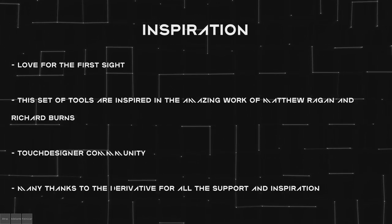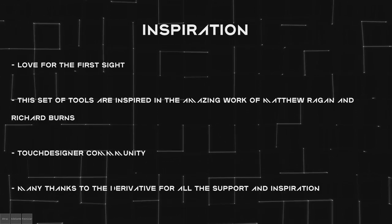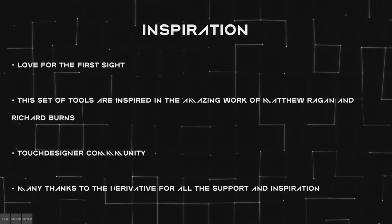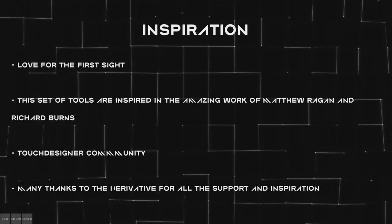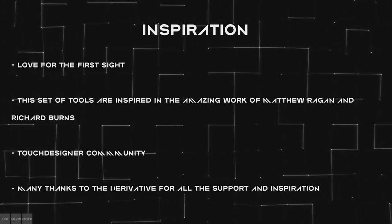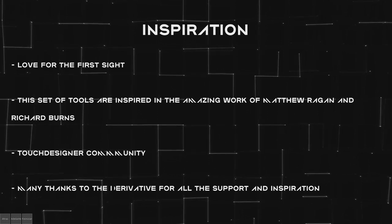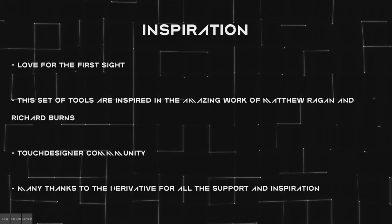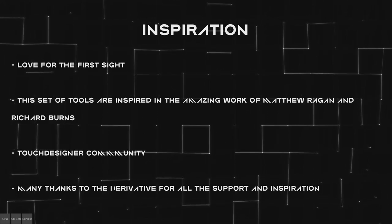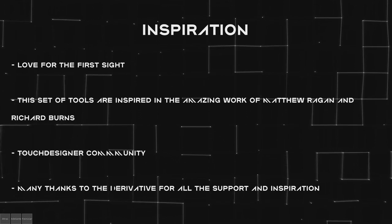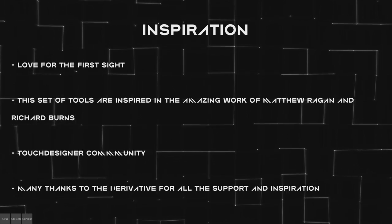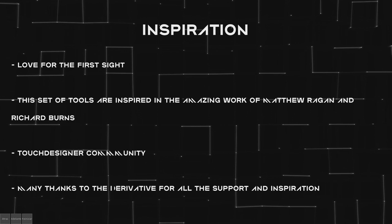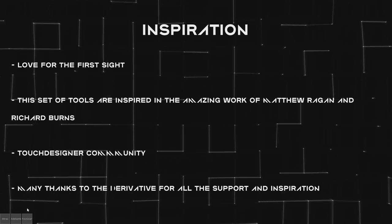Also, these tools I'm going to show you are inspired by the amazing work of Matthew Ragan and Richard Burns, and the whole TouchDesigner community. There are a lot of different VJ systems already done in TouchDesigner. This is something similar.